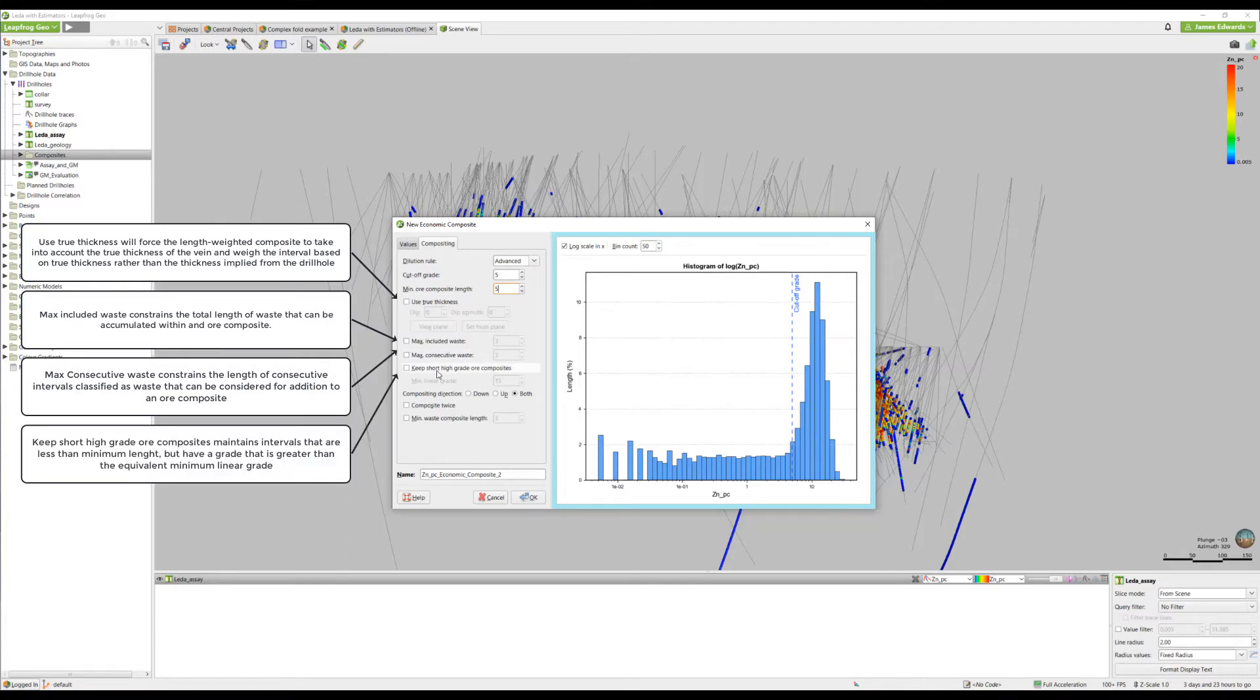Keep short high-grade ore composites is an option that allows ore composites less than the minimum length to be included, provided that the minimum linear grade is exceeded.